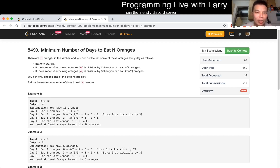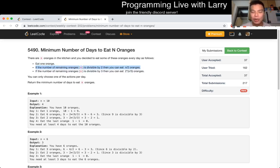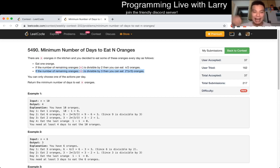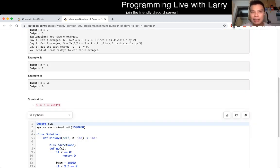Basically the idea is that you have three things you can do every day: you could eat one orange, so it's n minus one; you could eat half the oranges, so it's n divided by two; and you could eat two thirds of the oranges, so n equals n over three. Based off these three things, I just did dynamic programming memoization.